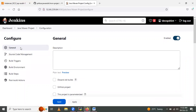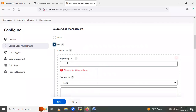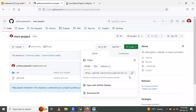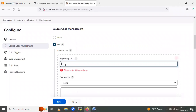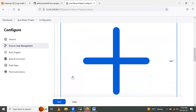After that, in the General section I kept the settings as-is. In the Source Code Management section, select Git and enter the repository URL. Let me copy the HTTP URL from the GitHub repository and paste it into the Repository URL field.